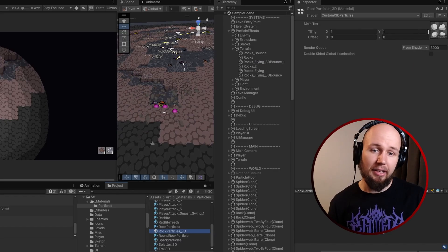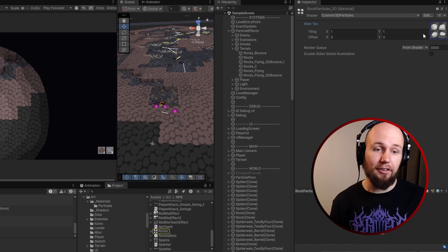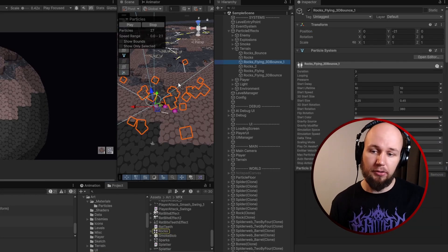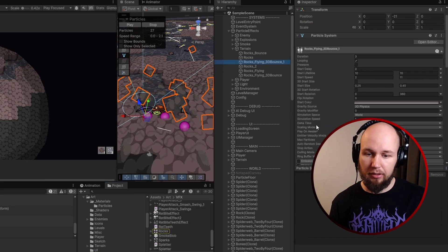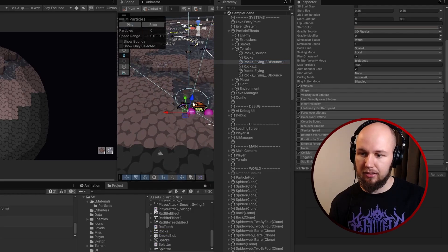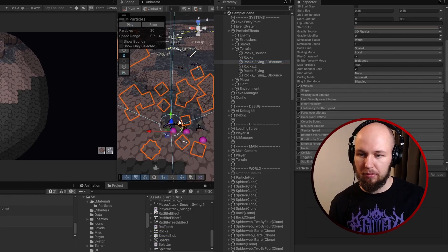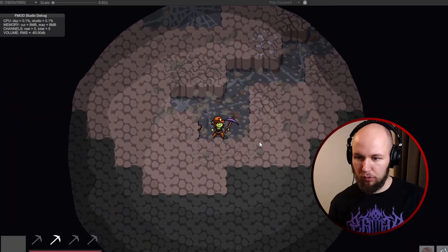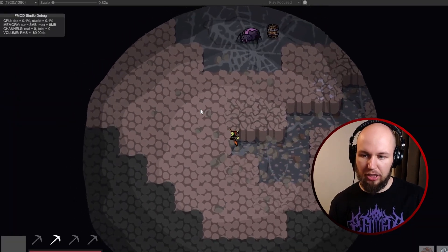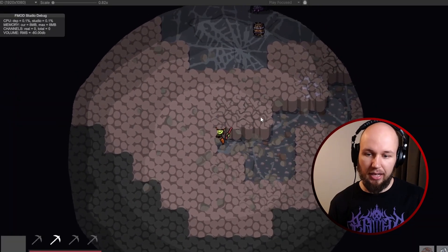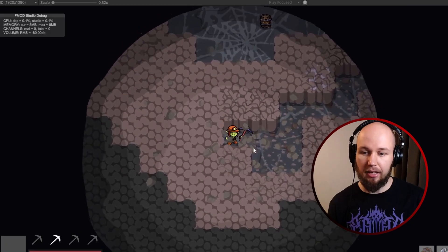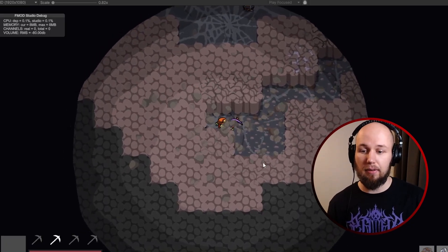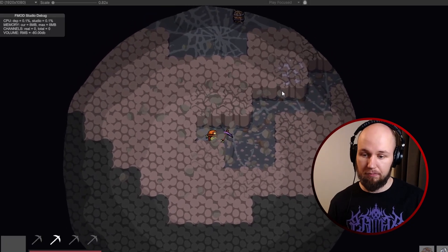And now after applying this new shader to the material I use to render the particles, we can take a look at the effect and see that it's now looking a lot more three-dimensional. In the game view, the particles are actually bouncing up and down and hitting the walls and the floor of the level.